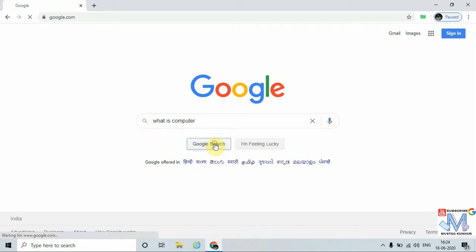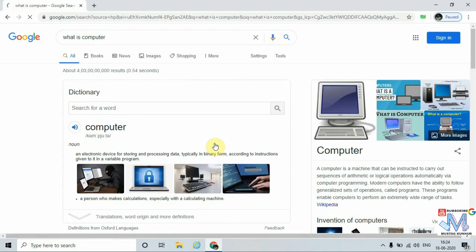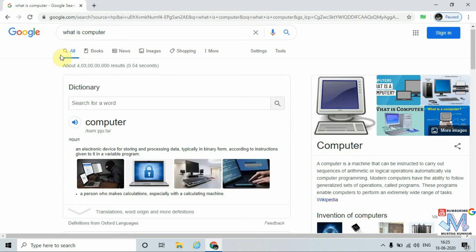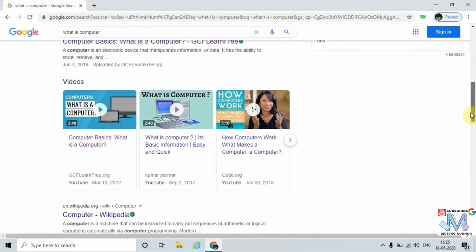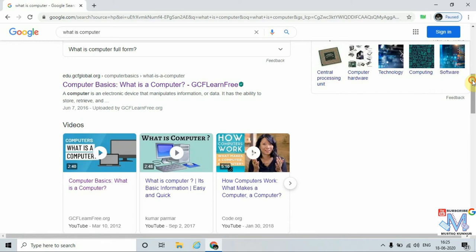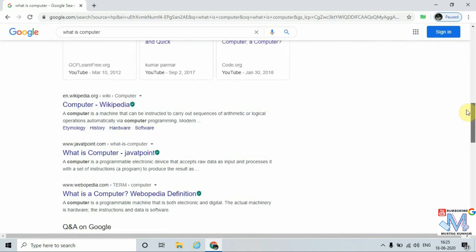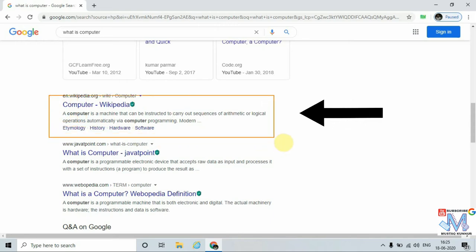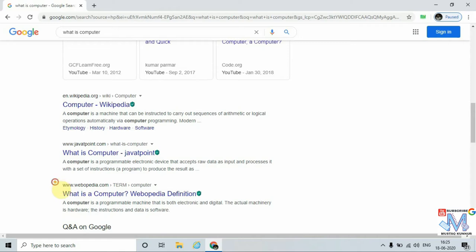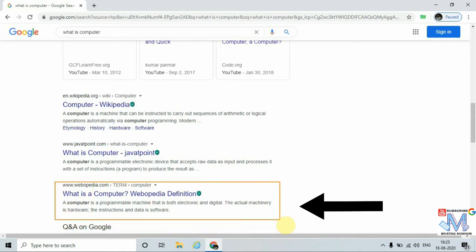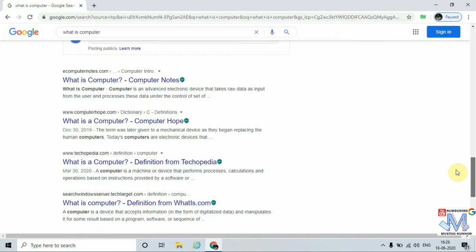This opens the relevant search results. We can see that the search engine Google gives different results. In the All tab, it gives relevant websites where we can find the definition of computer. For example, here we can see Wikipedia. We can refer to this to know the definition of computer, and similarly we can refer other websites as well.